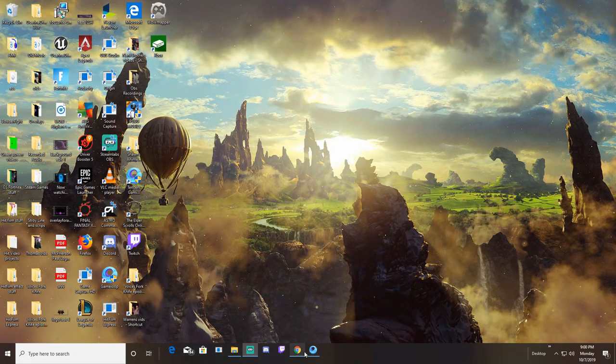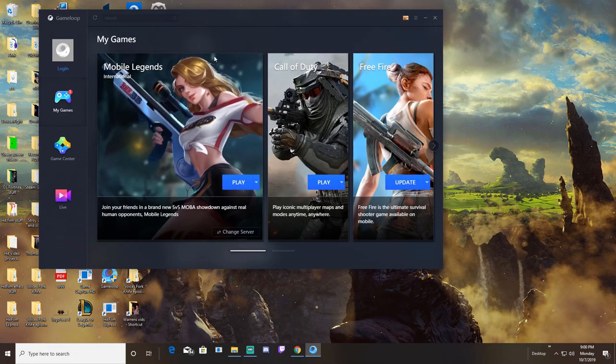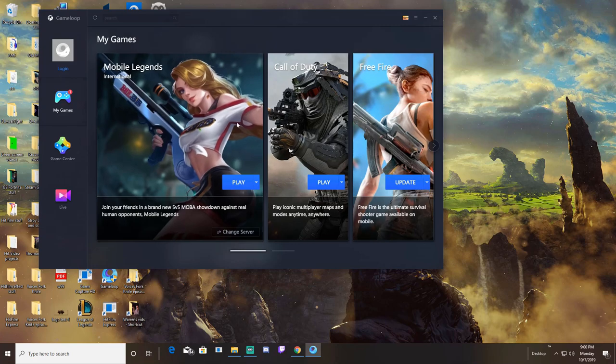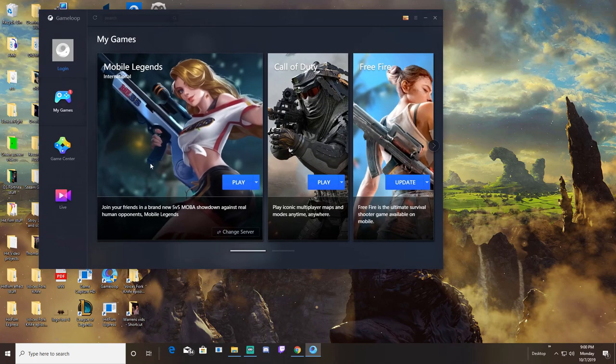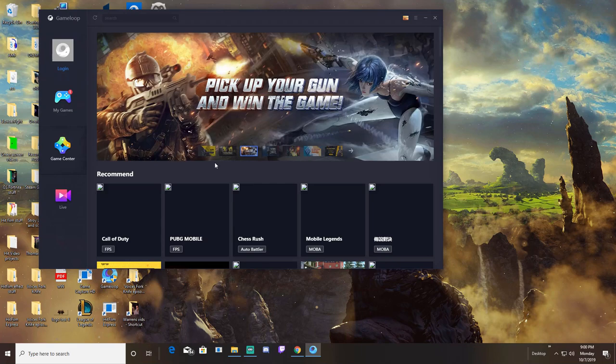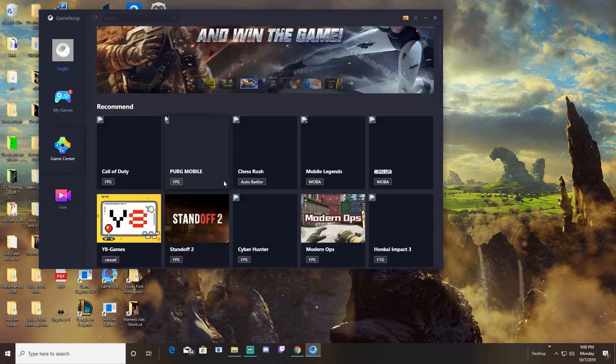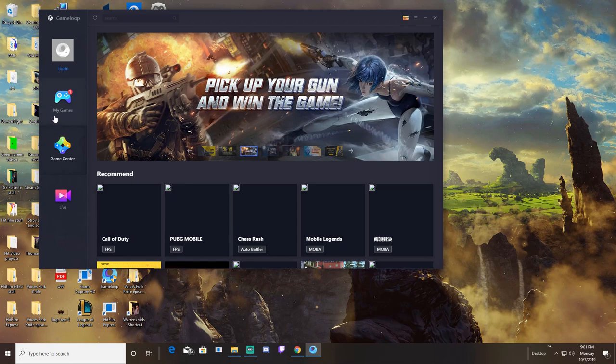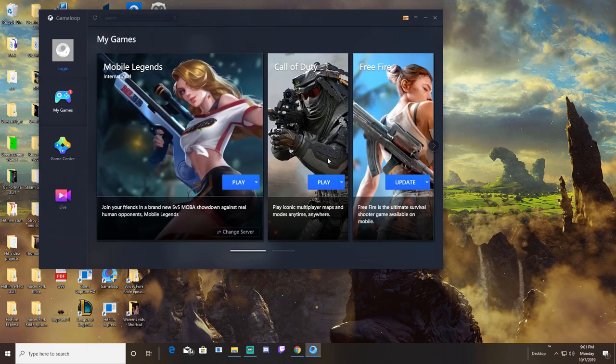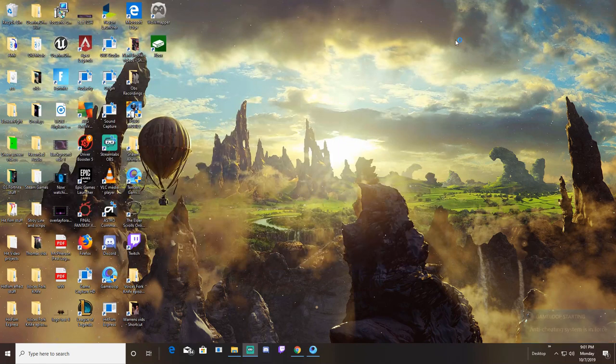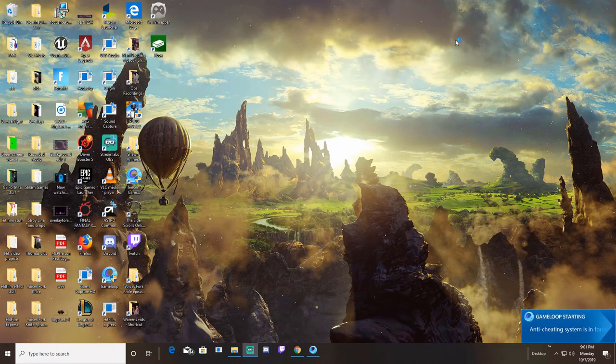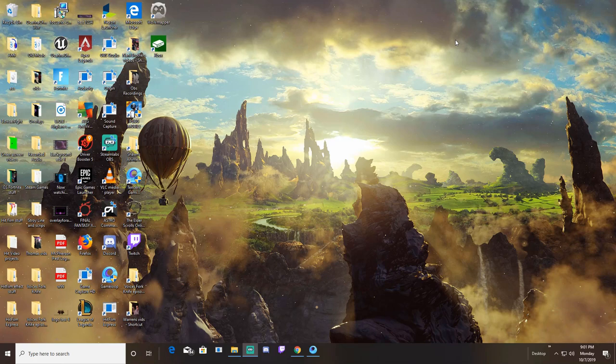Once you get that downloaded, this is what it's going to look like. These games are the ones I already have, but you would need to go to game center and find Call of Duty somewhere at the top. Click that and add it to your games. Once you get that, click on Call of Duty and start it. Now I'm going to show you how to map your controls in the game.